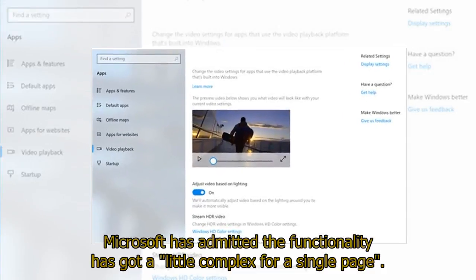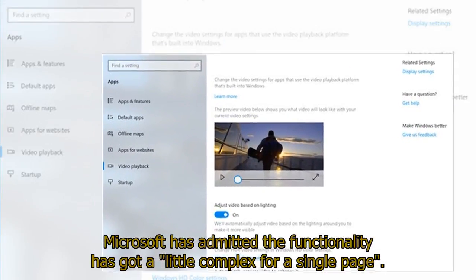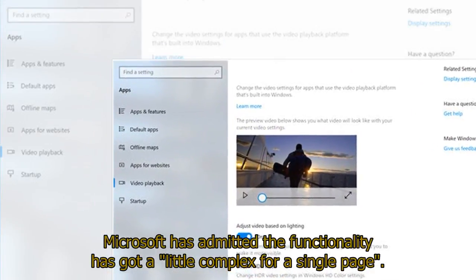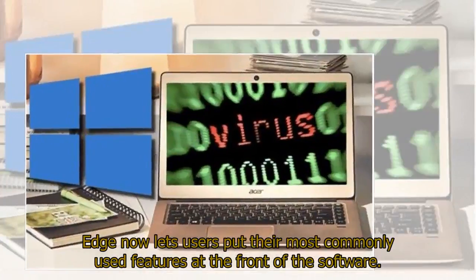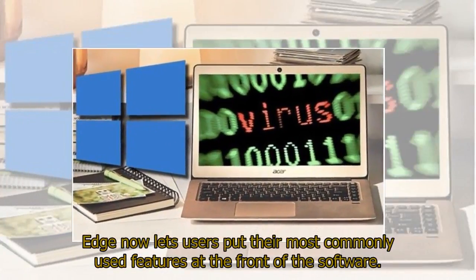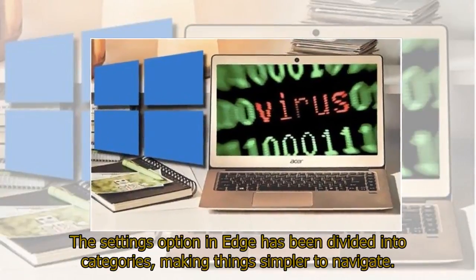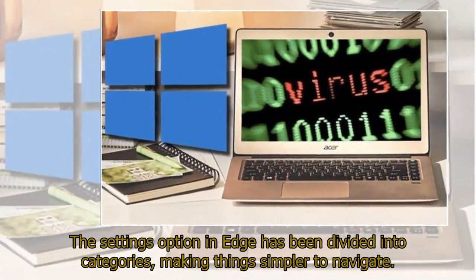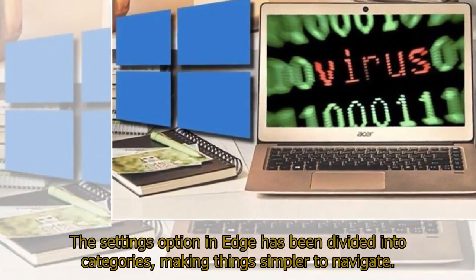Microsoft has admitted the functionality has got a little complex for a single page. Edge now lets users put their most commonly used features at the front of the software. The settings option in Edge has been divided into categories, making things simpler to navigate.